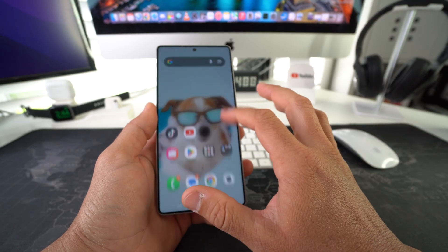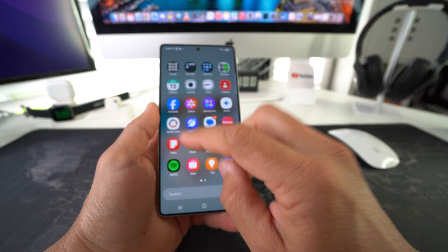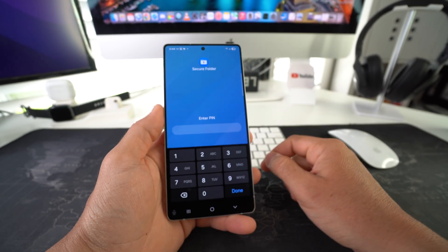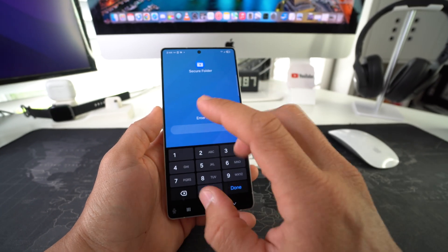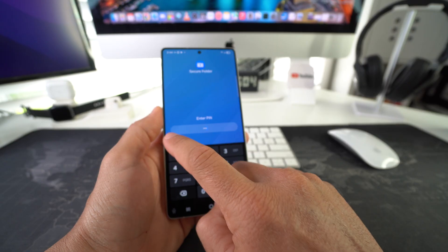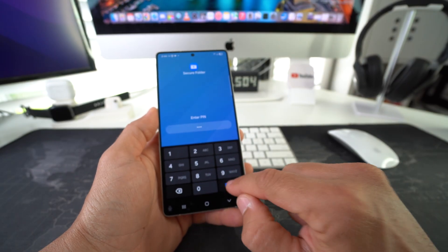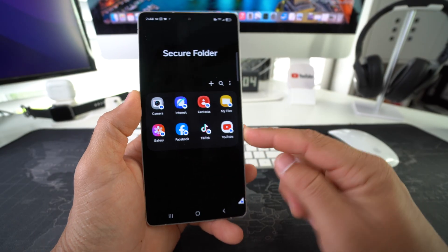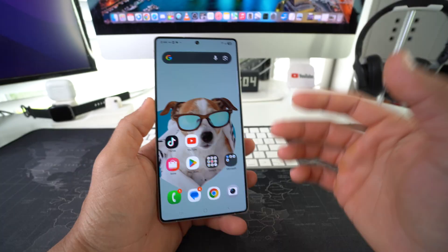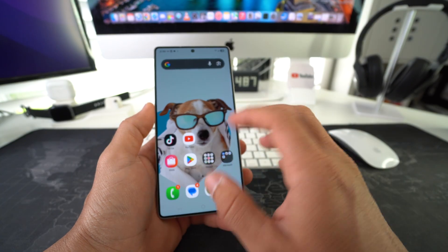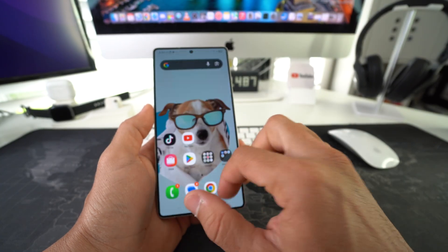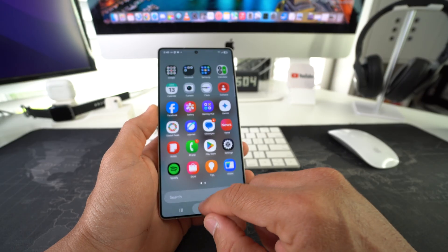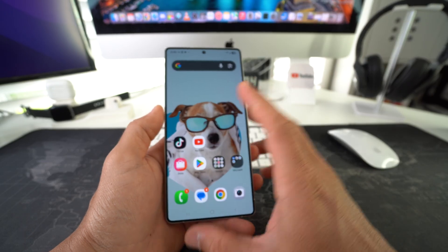Now that we have the apps in the Secure Folder, let's log in to check them out. You have to enter the PIN to enter the Secure Folder. As you can see both apps are right here — TikTok and YouTube — but the apps will still be on your home screen and in your apps. So we are going to have to remove them from there.